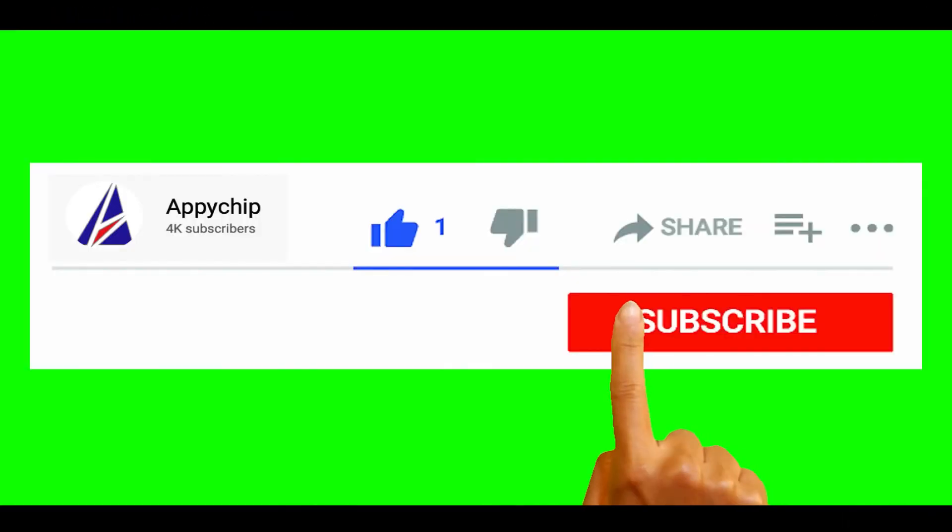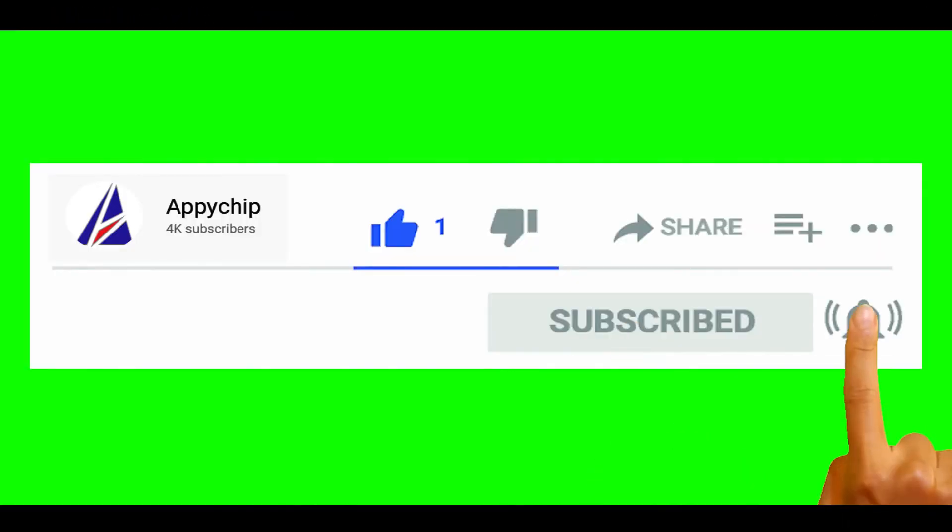So do subscribe to our channel as we have tutorials for installation of over 9000 programs on Mac, which will come handy. If you need to install other apps on Mac in future, chances are that we have got it covered already.